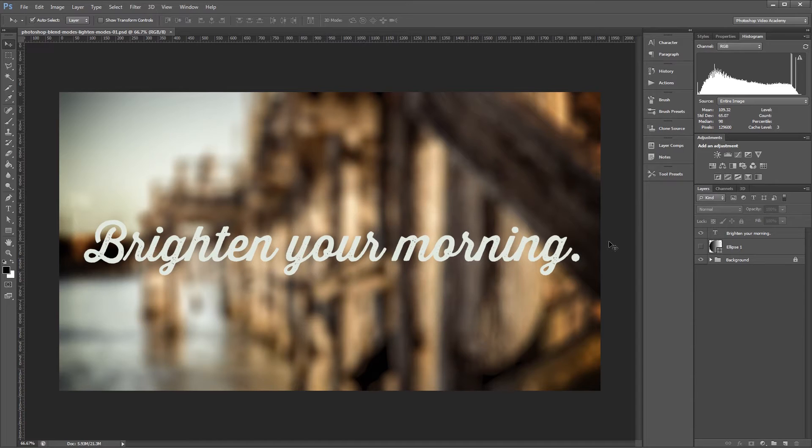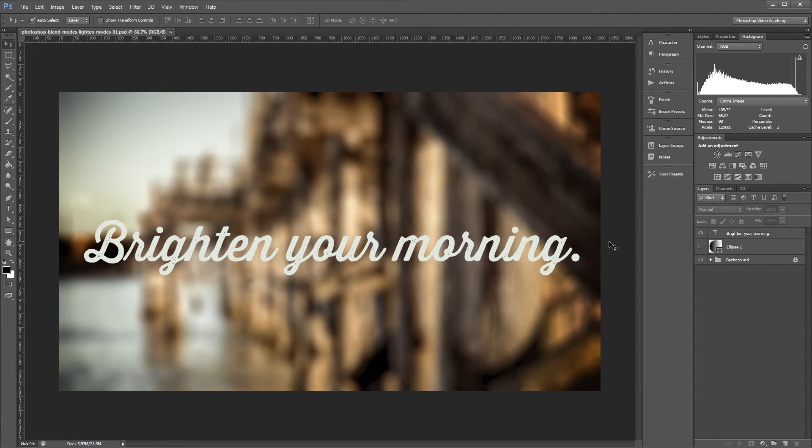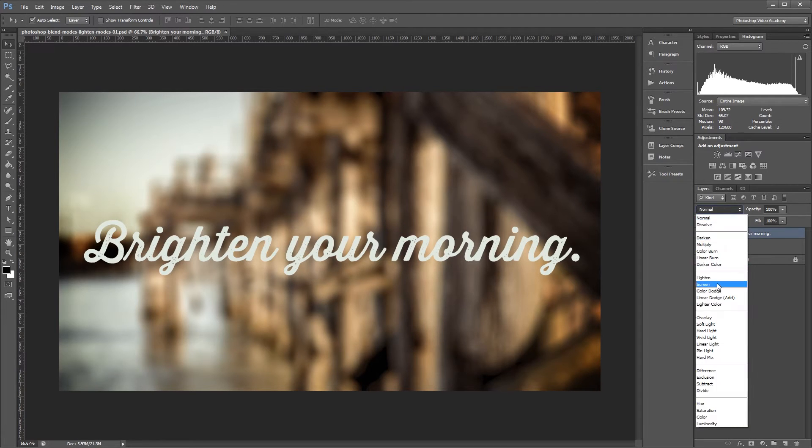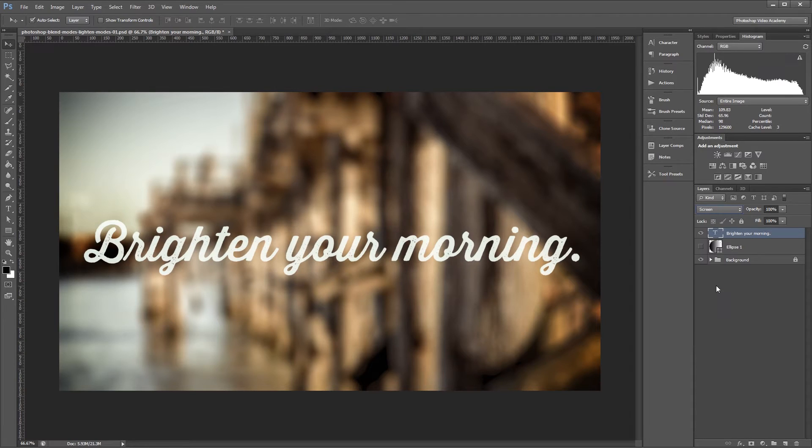In plain English, these modes will combine the selected layer with the layers beneath it to make things lighter. Screen is one of the most commonly used blend modes, and also one of the simplest to understand. If I select my text layer and set it from normal to screen, you'll notice that it gets even brighter.